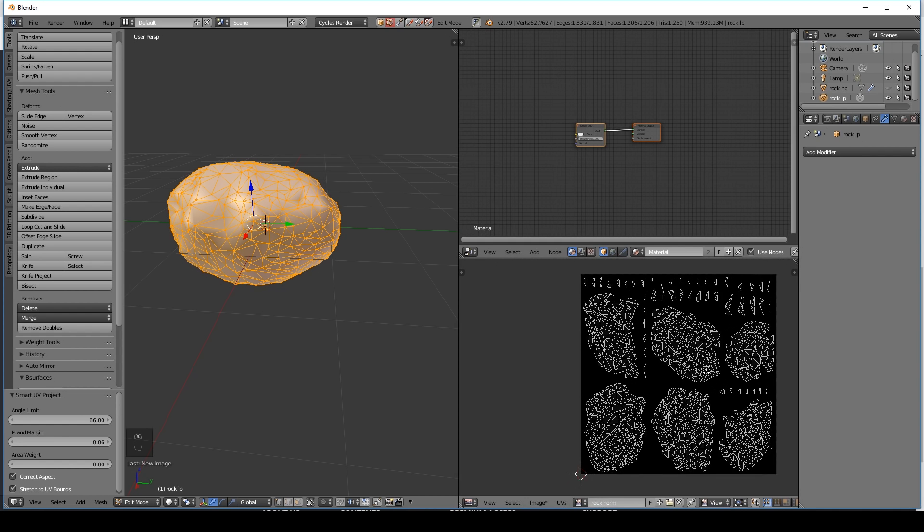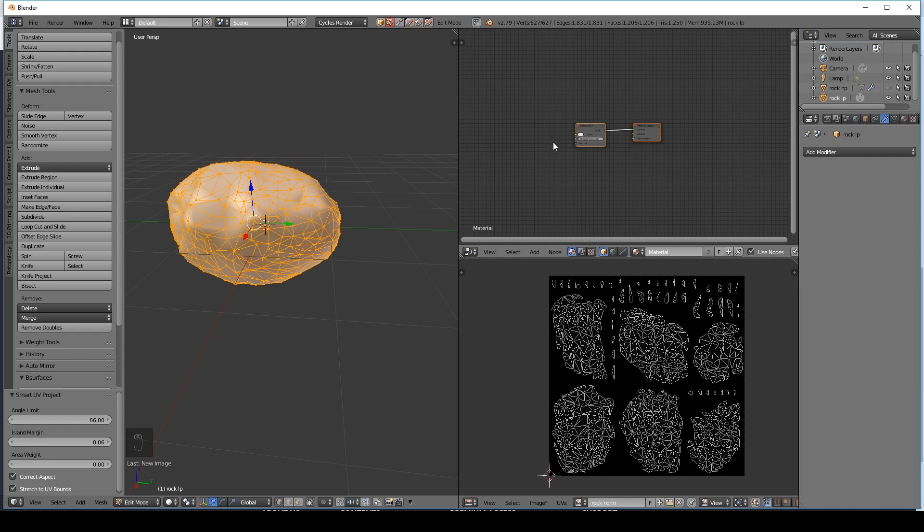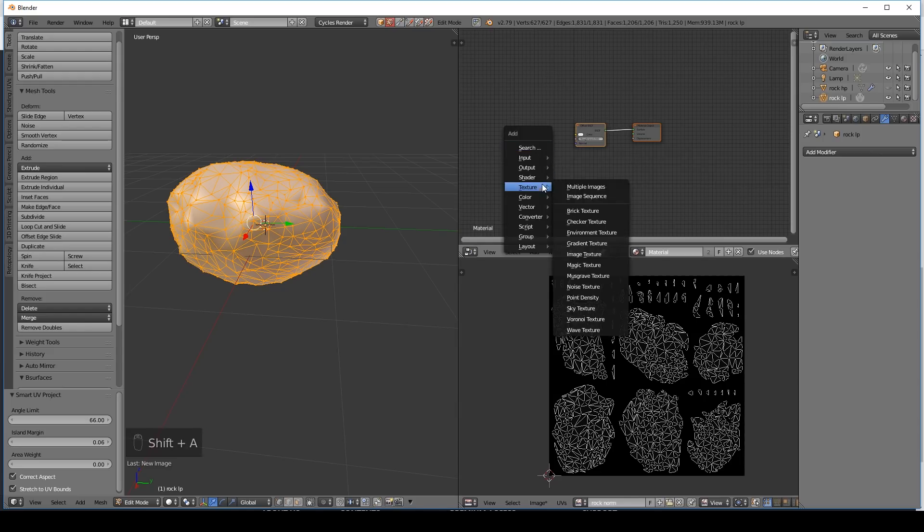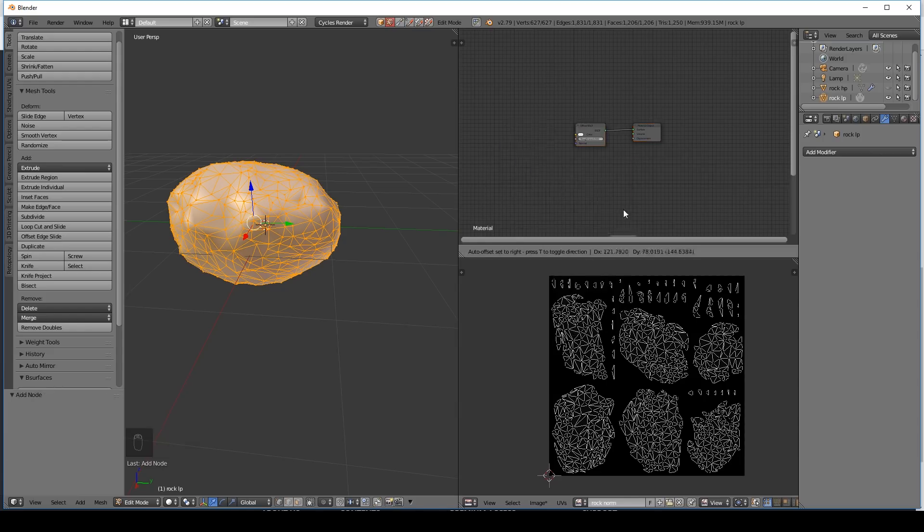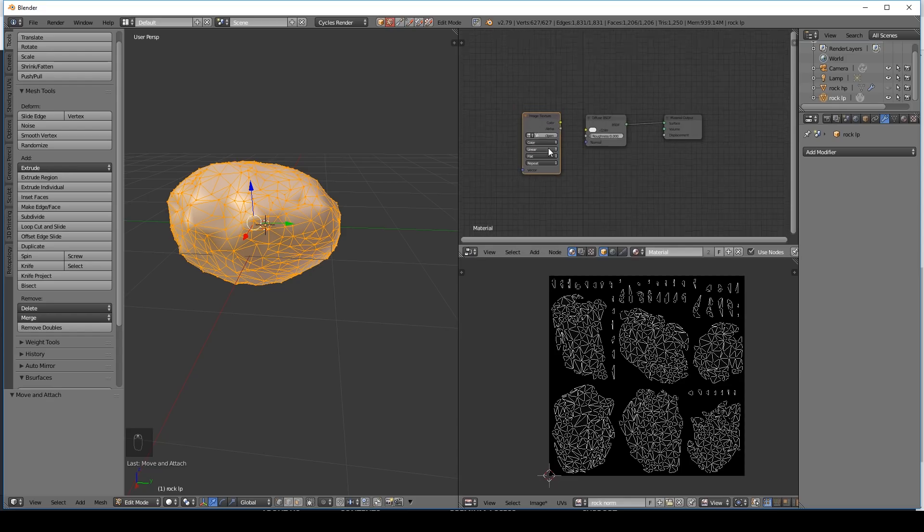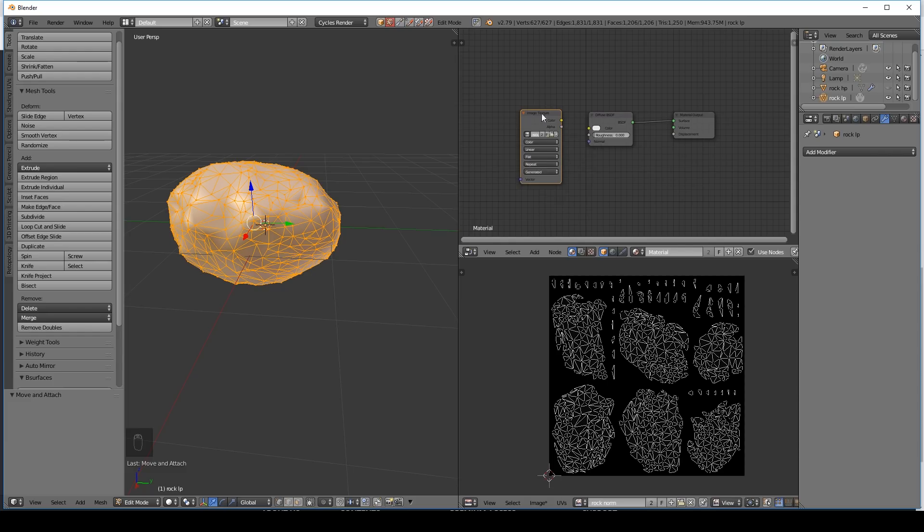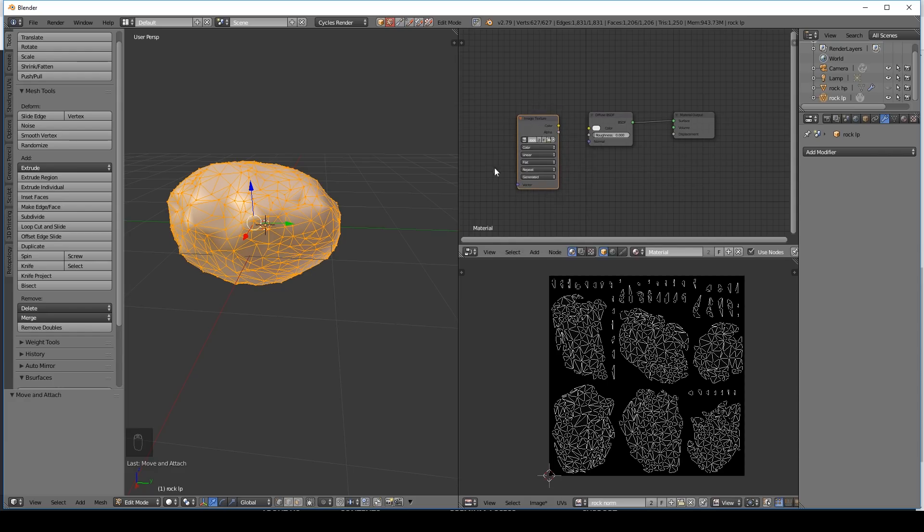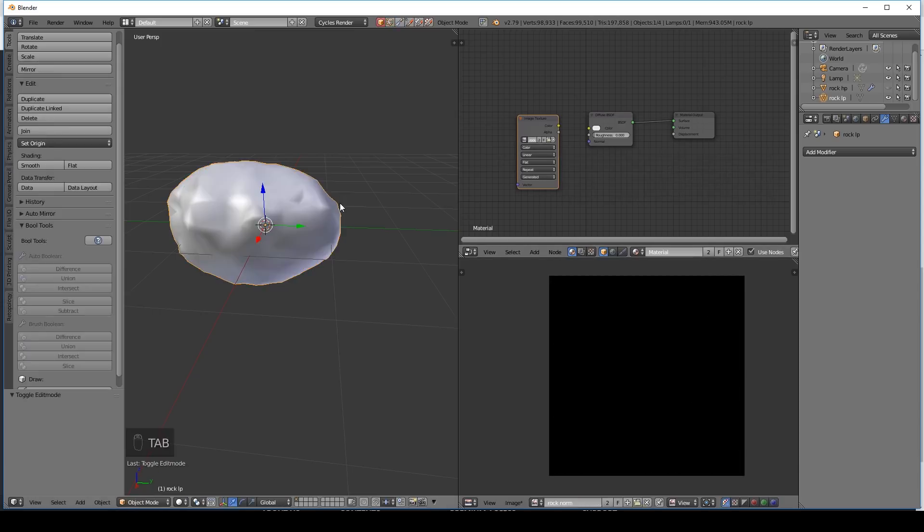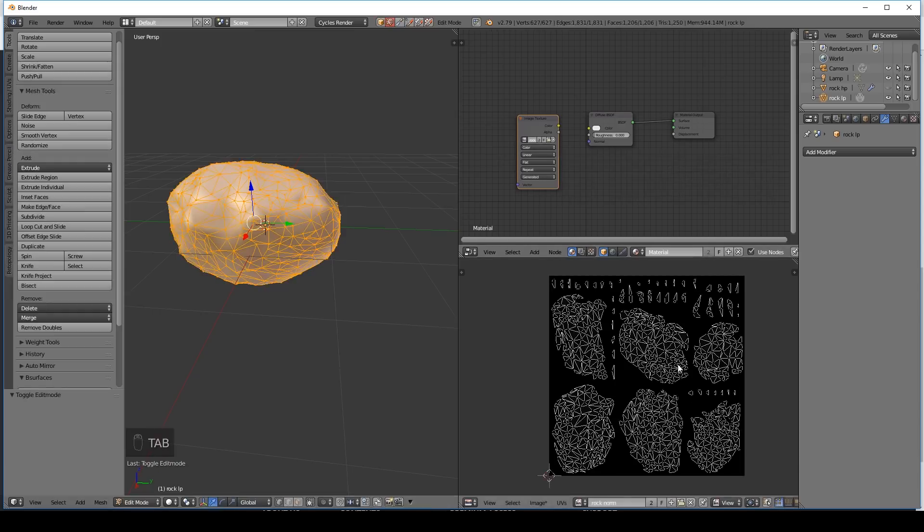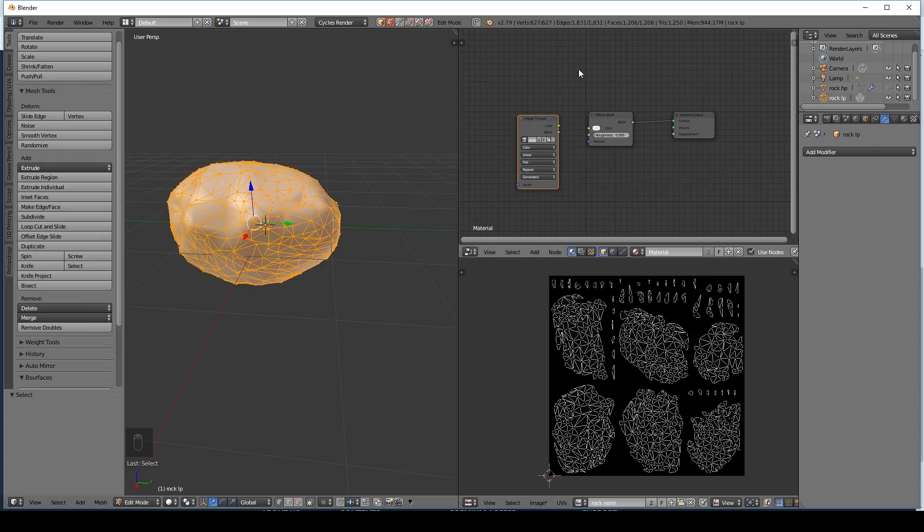Now what I want to do is bring it into the node editor. So shift A to add texture. Image texture. Bring it in. And make sure I've got rock normals selected. Rock normals there. Now with this selected. That becomes the active image. And to make sure it's the active image. Just tab out of edit mode. Back in. And it should appear here if it's the active image. But it should be the active image. Because we've got it selected in the node editor.